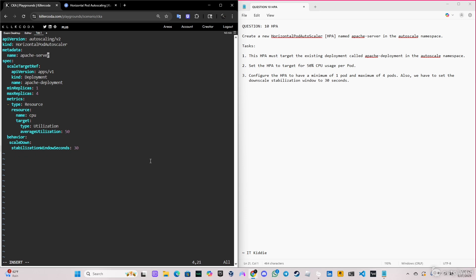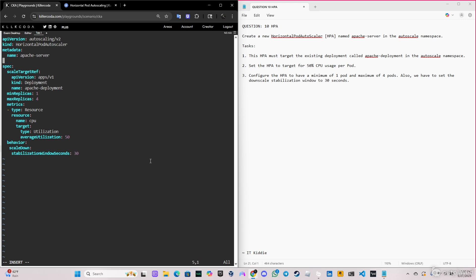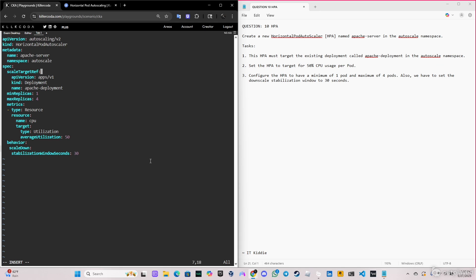I forgot here to specify the namespace. The namespace is autoscale—that's very important. And also the API version has to be v2, because only version v2 supports the behavior scaleDown stabilization window. That's very important because if you do v1 on the exam, it's not going to work. The downscale stabilization in 30 seconds, this looks fine.